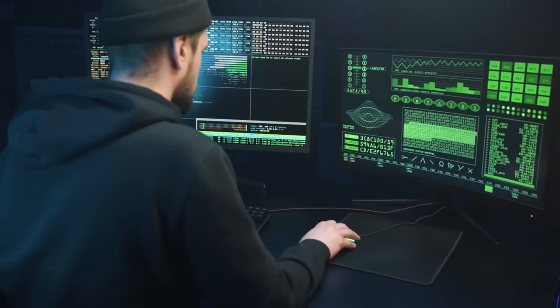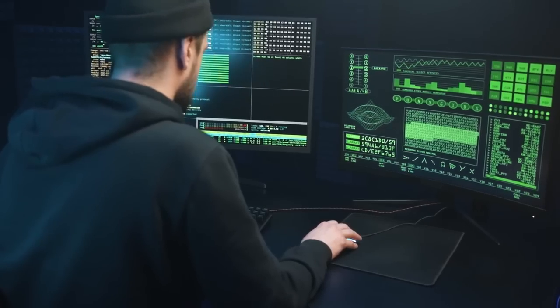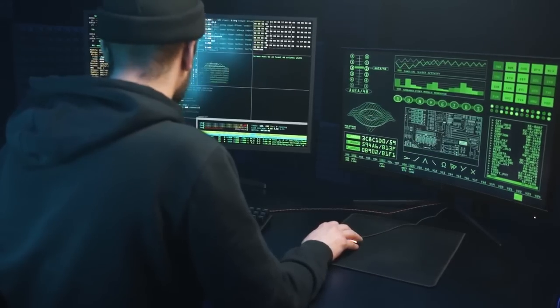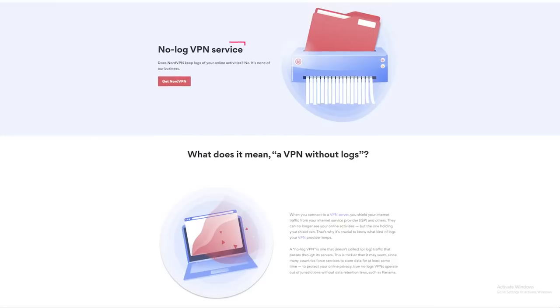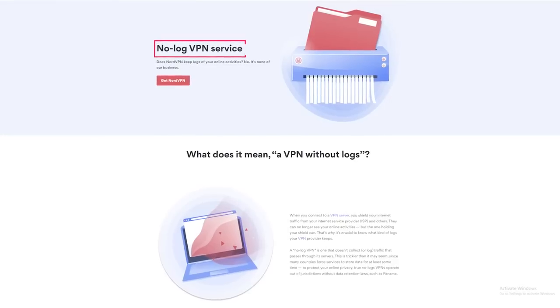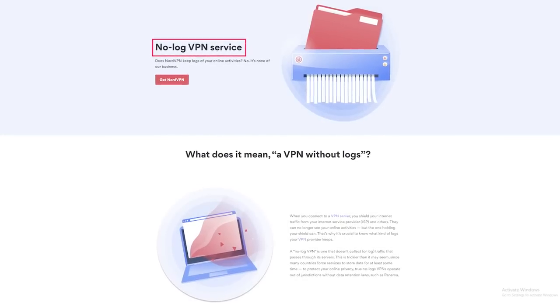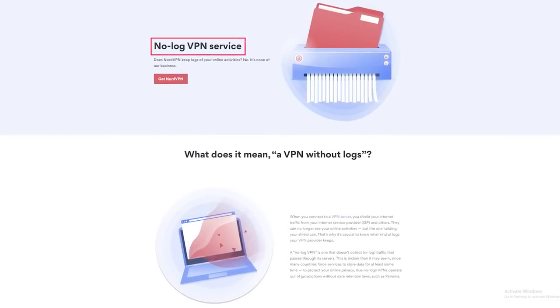First, security experts verify that NordVPN has a strict no logs policy, meaning that even if a court order demanded Nord to hand over your activity logs, they couldn't. The logs don't exist.